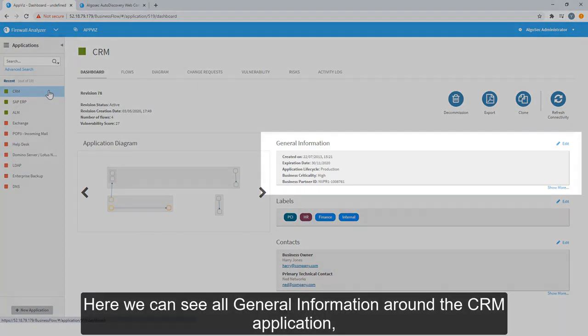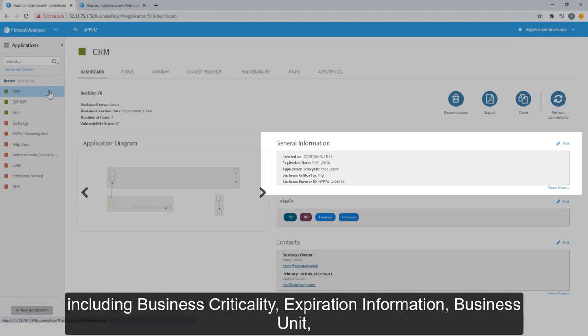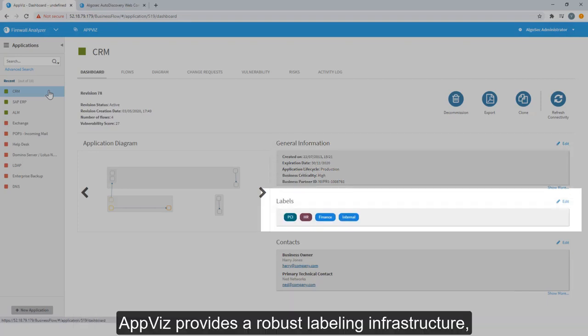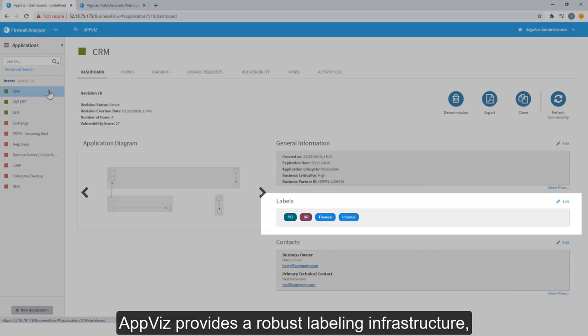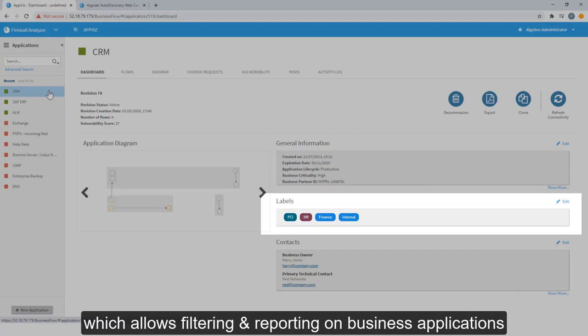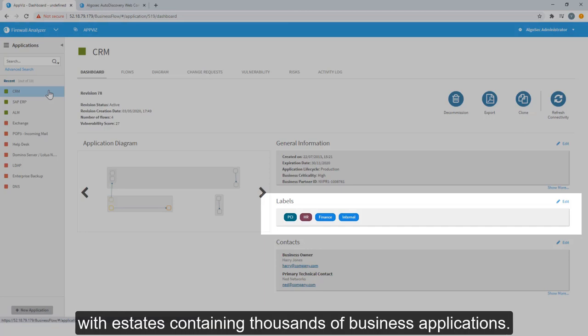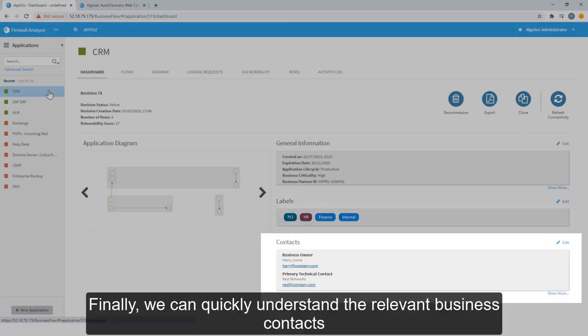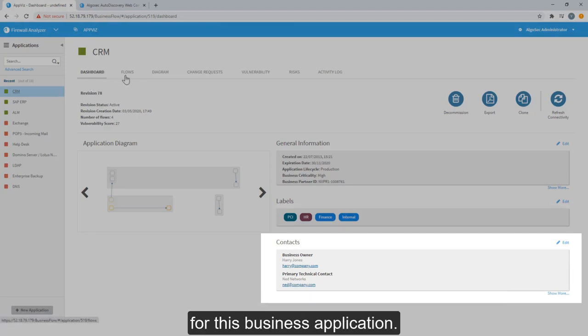Here we can see all the general information around the CRM application, including business criticality, expiration information, business unit, as well as any other customized metadata you might wish to capture. AppViz provides a robust labeling infrastructure, which allows filtering and reporting on business applications, with estates containing thousands of business applications. Finally, we can quickly understand the relevant business context for this business application.